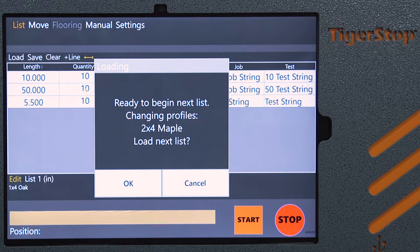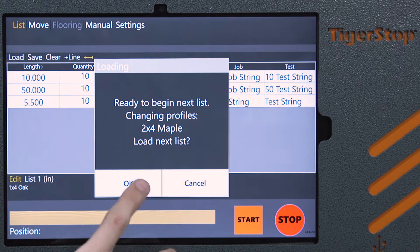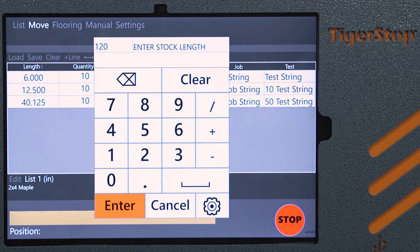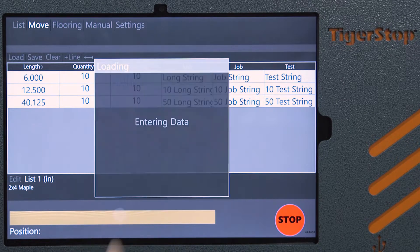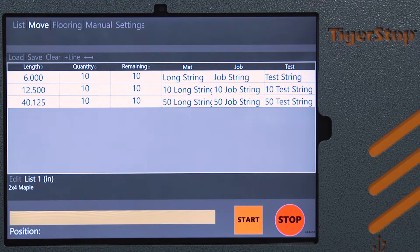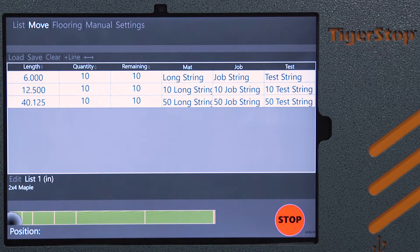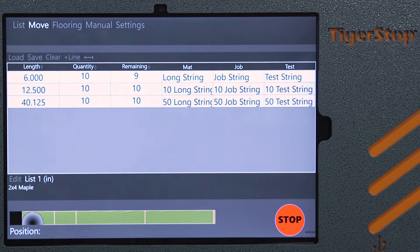Here's the next job — it's asking us to load up. So we're going to go ahead and press OK. The job loads up and we simply start it again. It'll run through as many jobs as we have loaded up in that sequence.